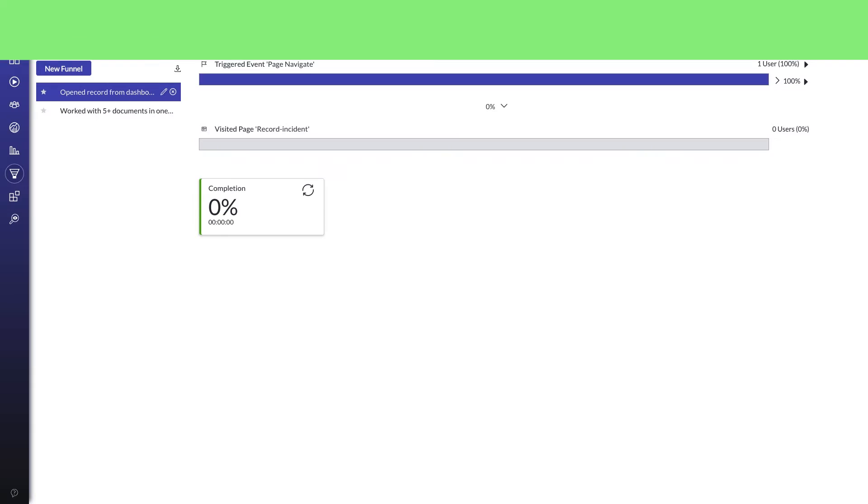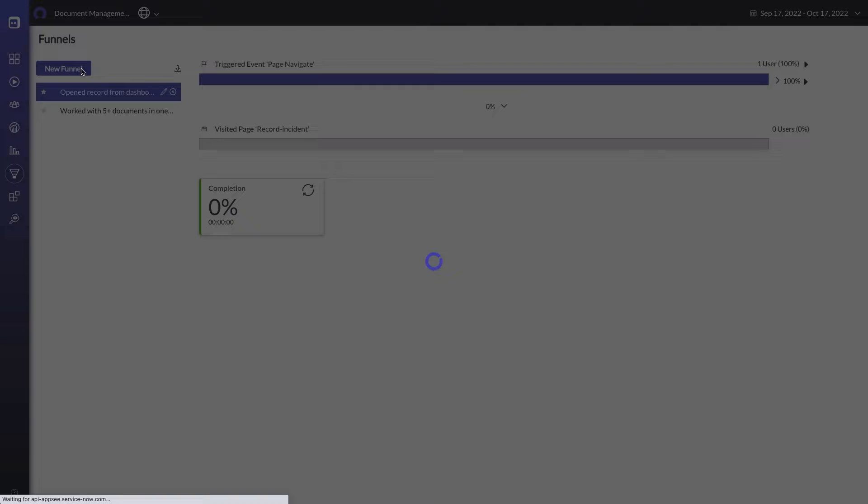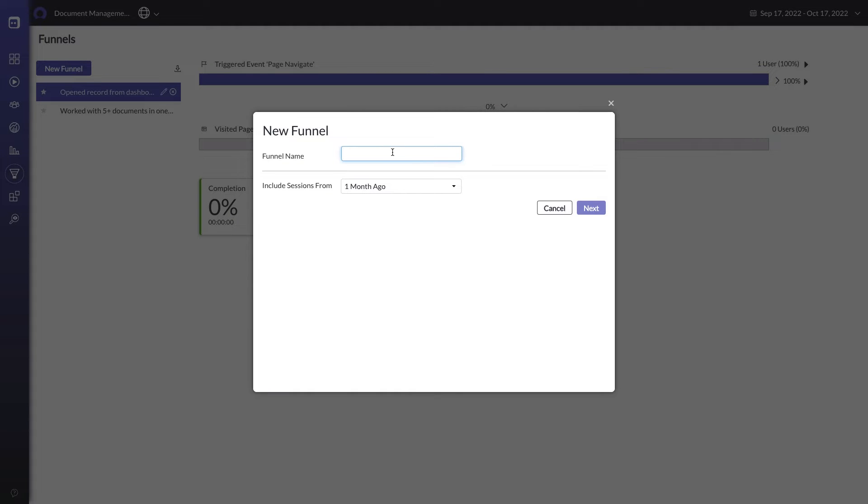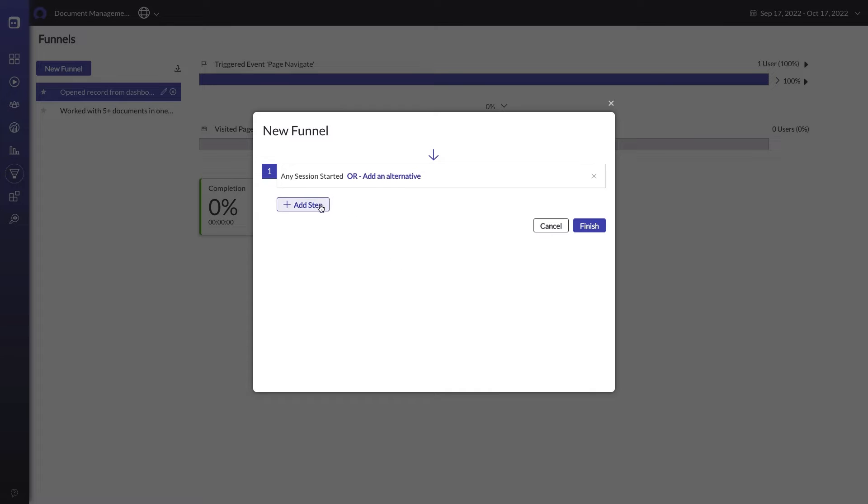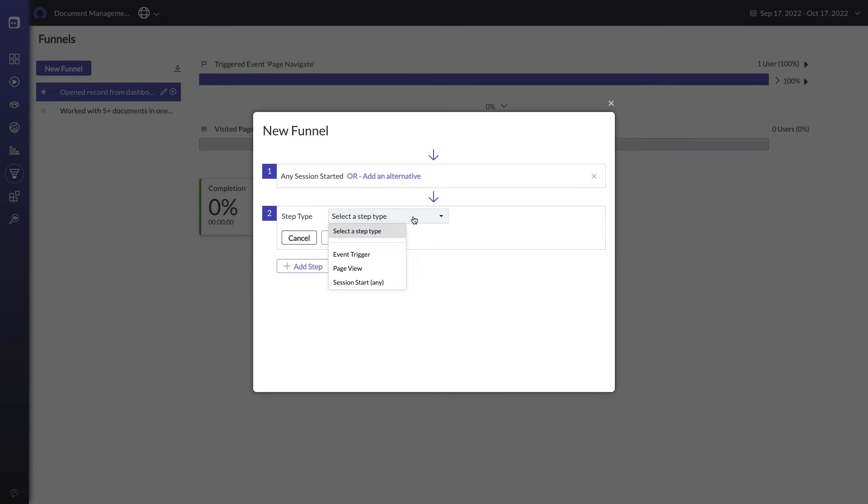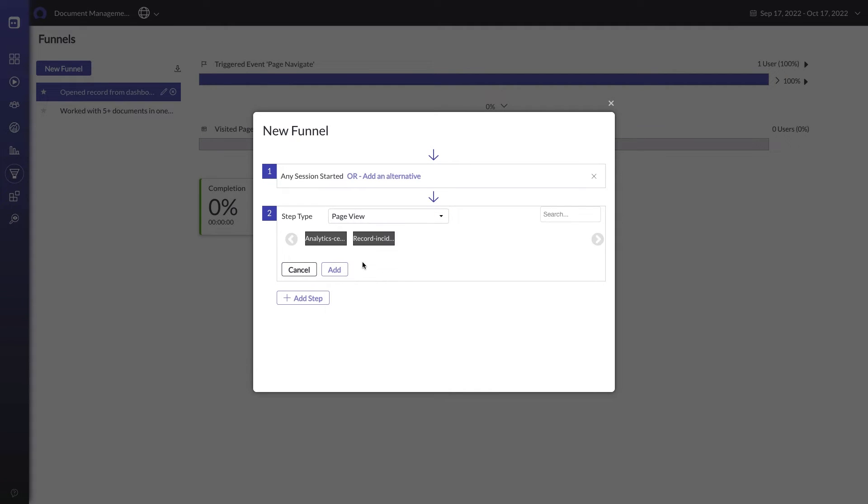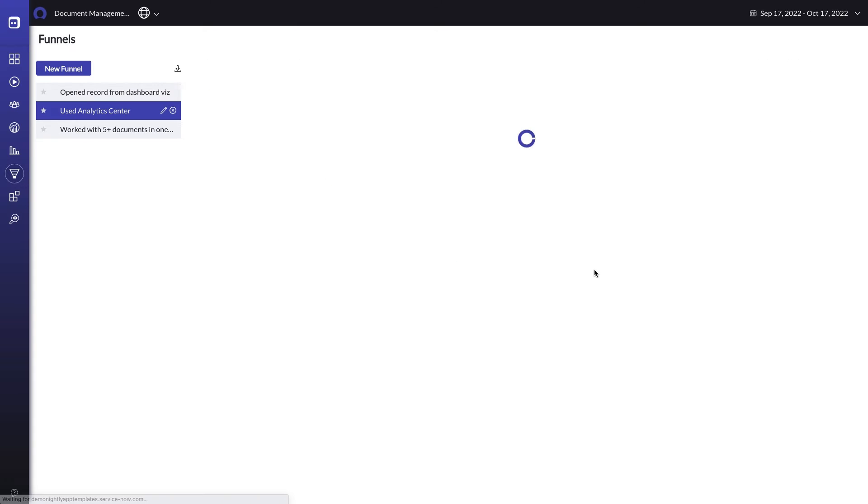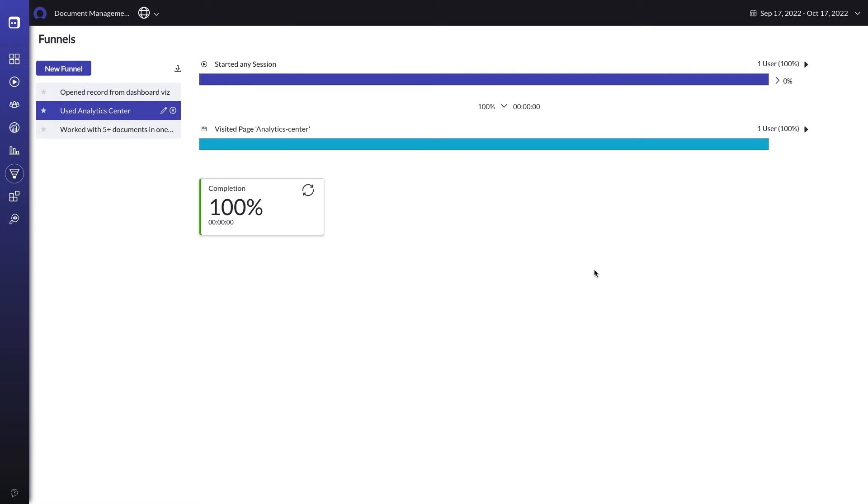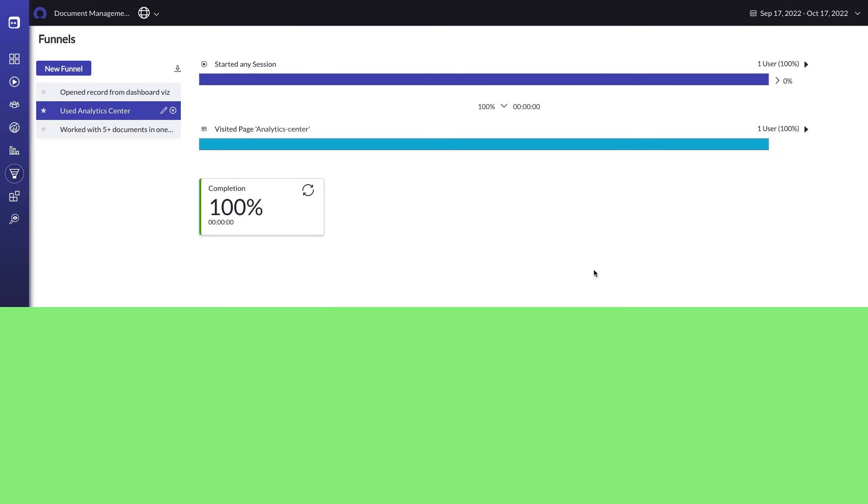You can even set up funnels that specify a certain set of page views or actions, and then assess whether folks are completing your desired paths. This could help you see if folks are accidentally circumventing a helpful dashboard component, or perhaps completely missing a feature of your app.